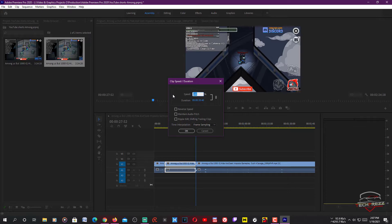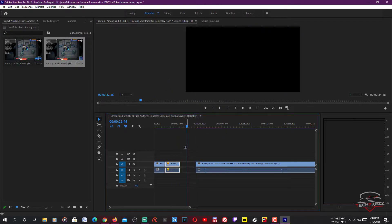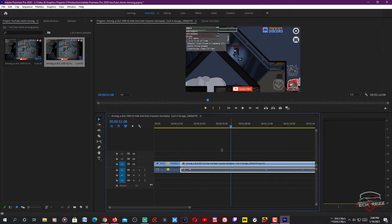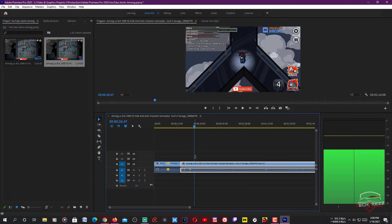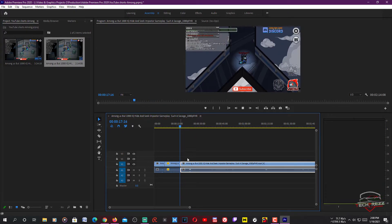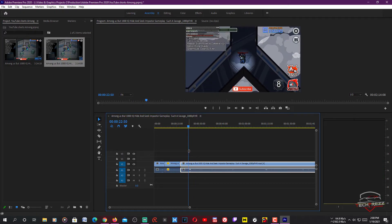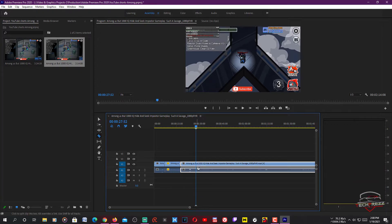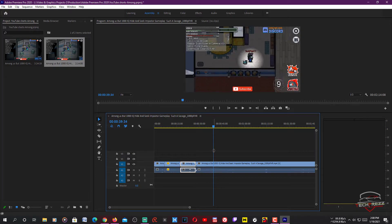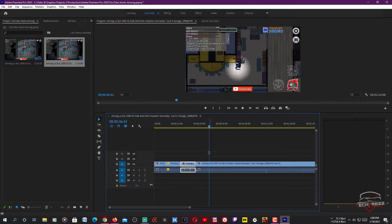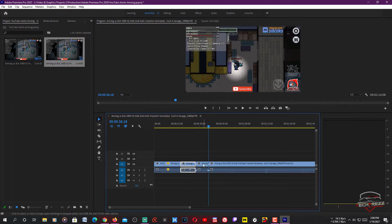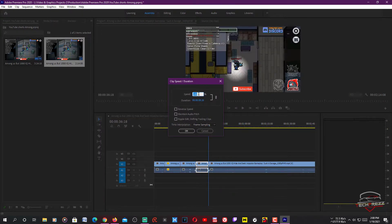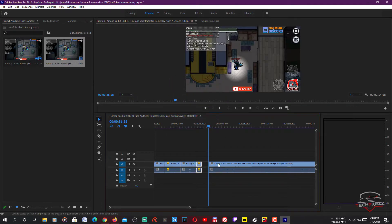I'm going to increase the speed of this particular clip to 200% so I can actually include all the major parts of this video within one minute. I adjust the position, and you can see what's happening — there's a murder. Then let's see what happens next — whenever a murder happens I'll slow down. Then I'll speed this part up at 200% as well.